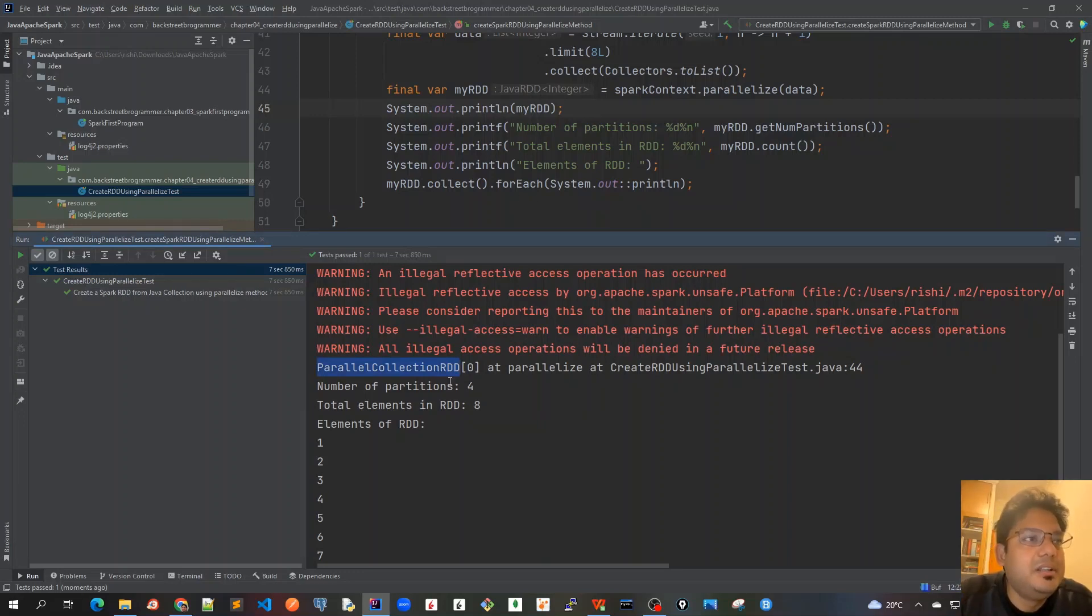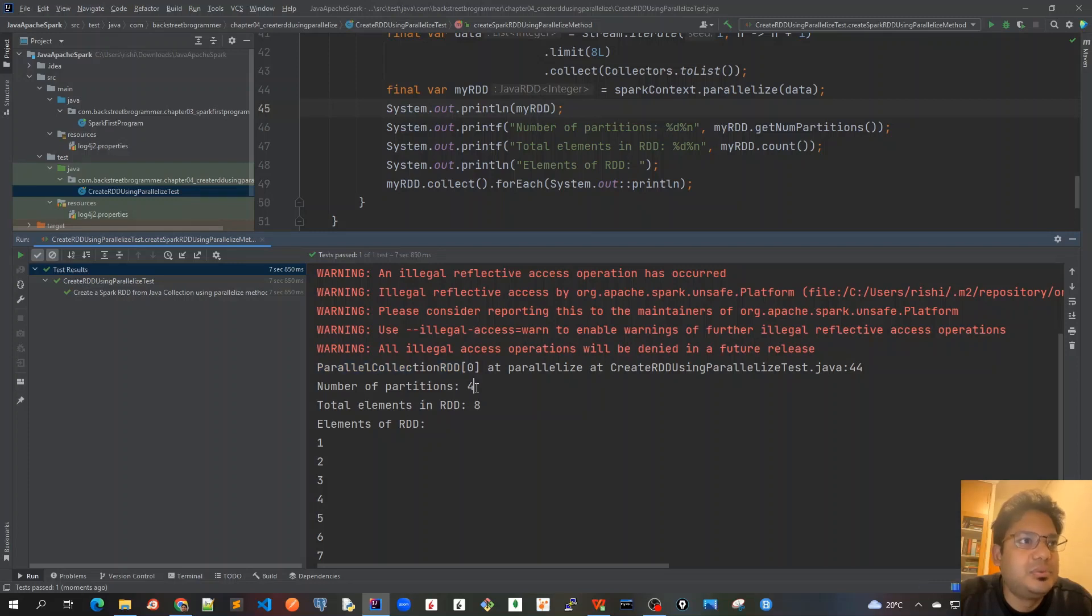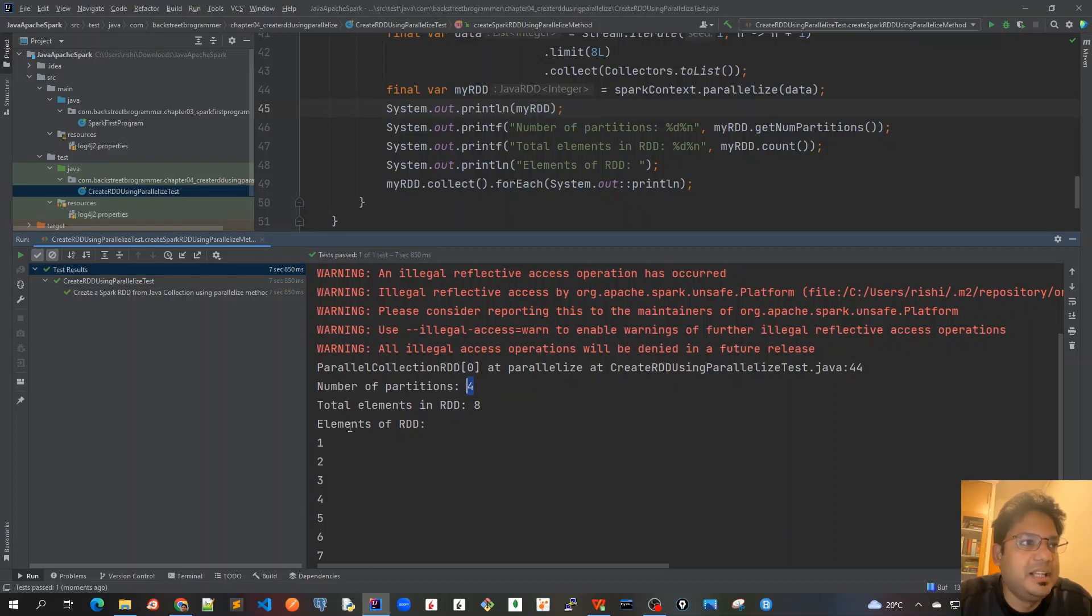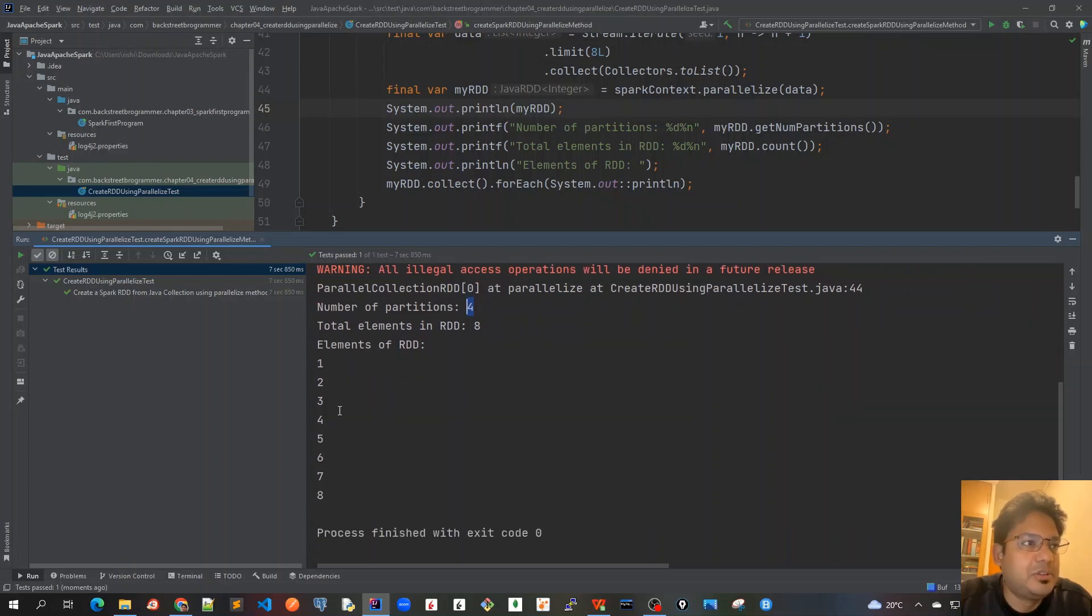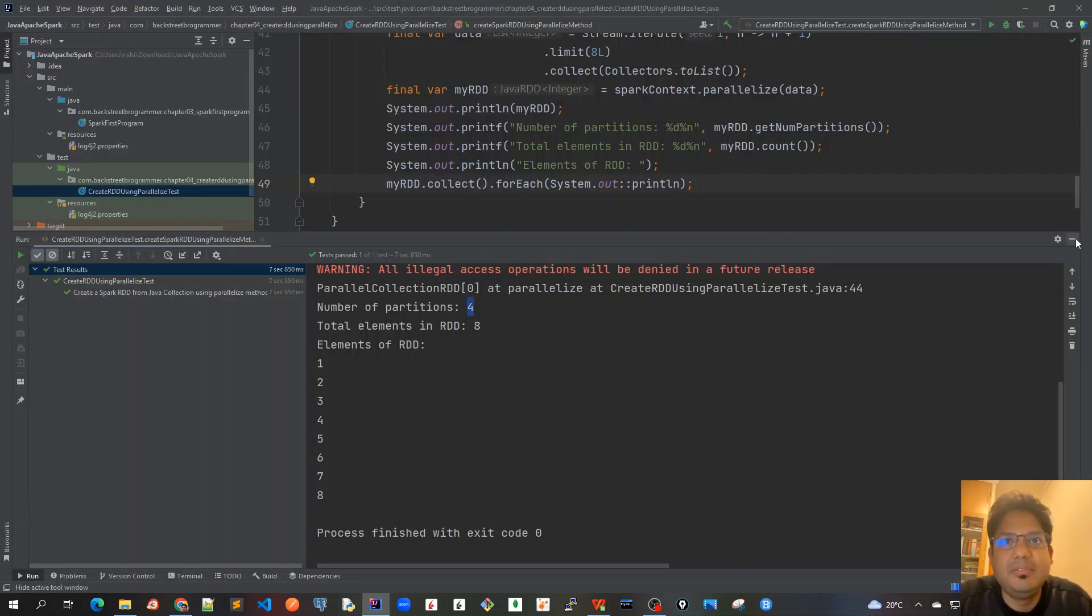Normally it takes a little bit of time because it initializes the Spark context and everything. It's already run, so let's go through it. We create parallel collection RDD, which is this RDD. Whenever you call parallelize method it always creates this Spark object, the class name is ParallelCollectionRDD. The number of partitions is four as discussed. Total elements in RDD is eight and elements of RDD is one to eight.